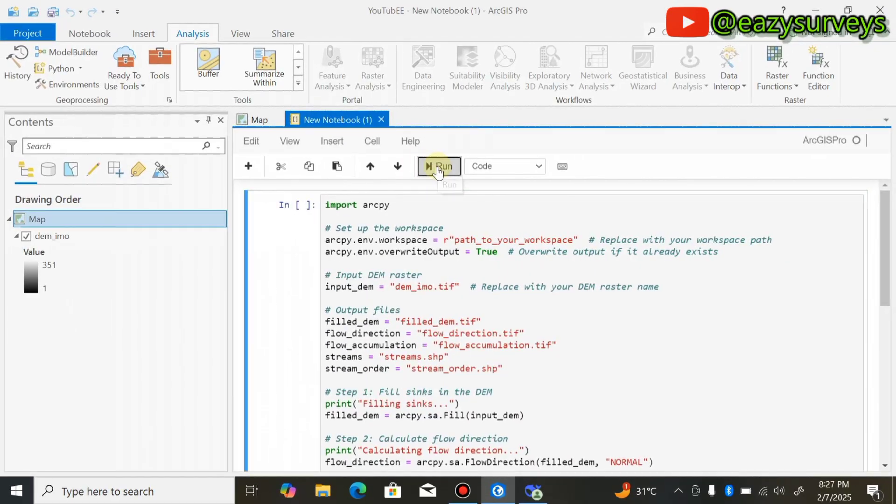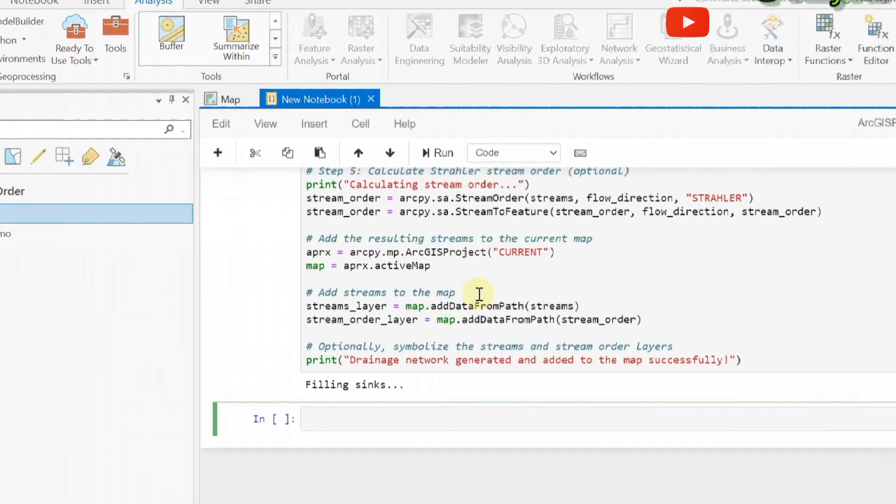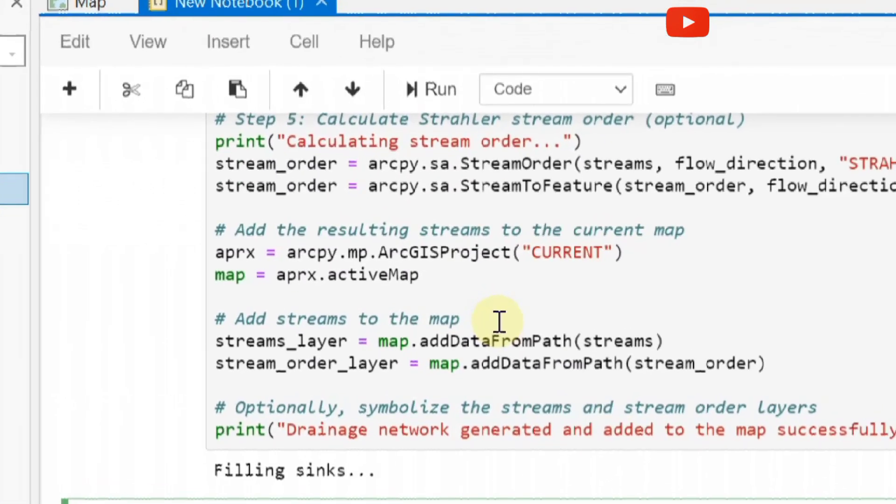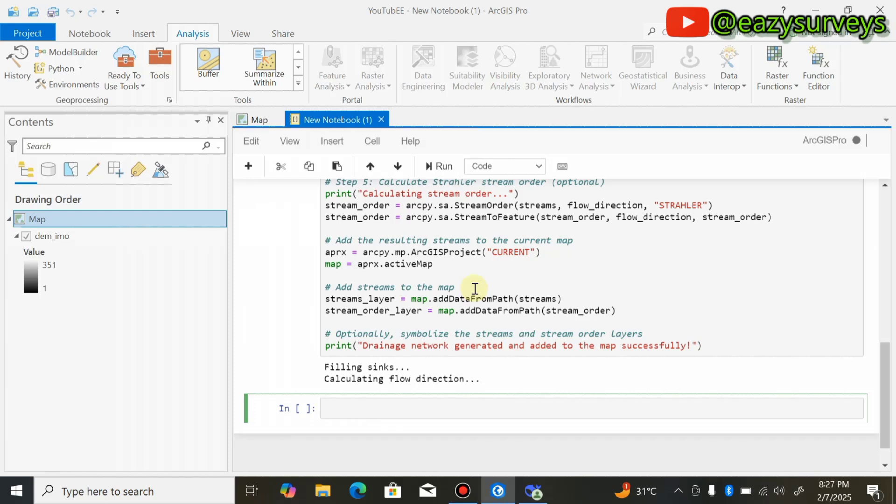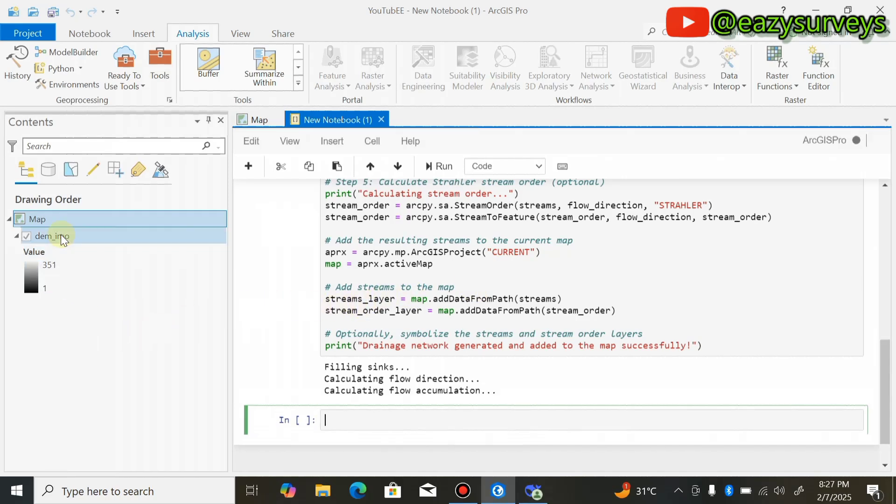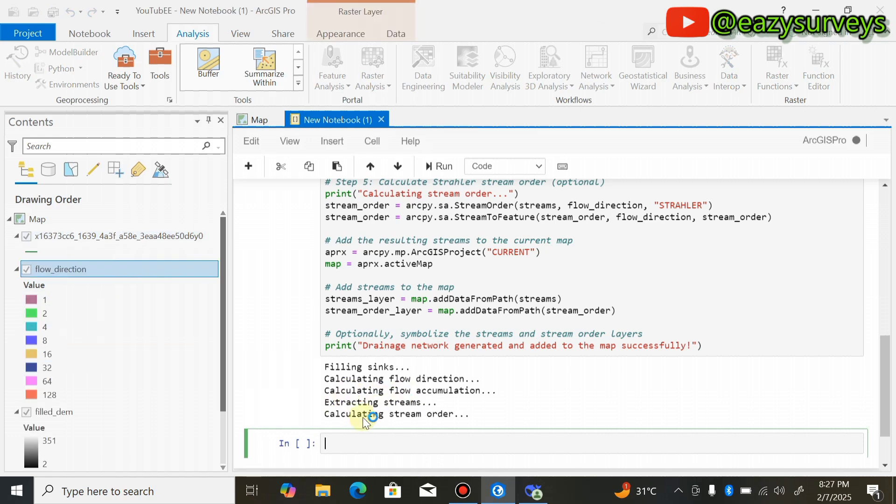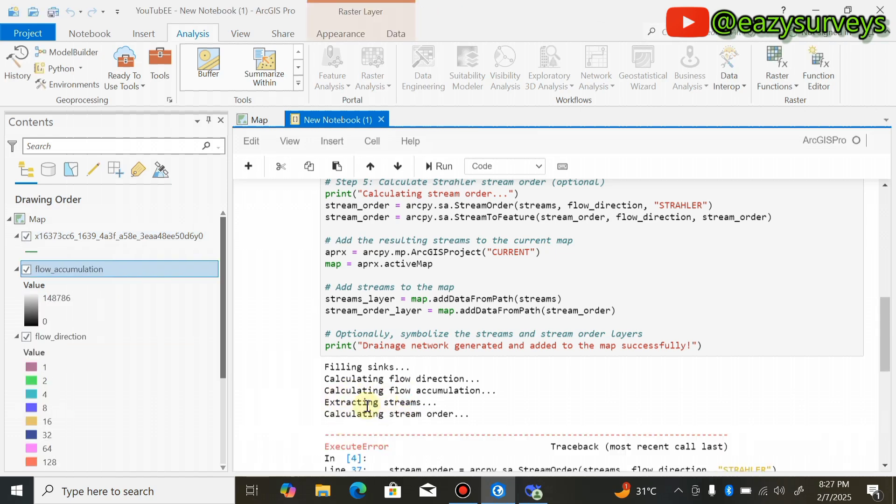Give it a little time. You'll find that all results will be generated in your layer. It's calculating and generating all results. I'm going to copy this Python code script in a notepad and attach it under the video description in case you want to use it directly to run your code in your own ArcGIS Pro software.